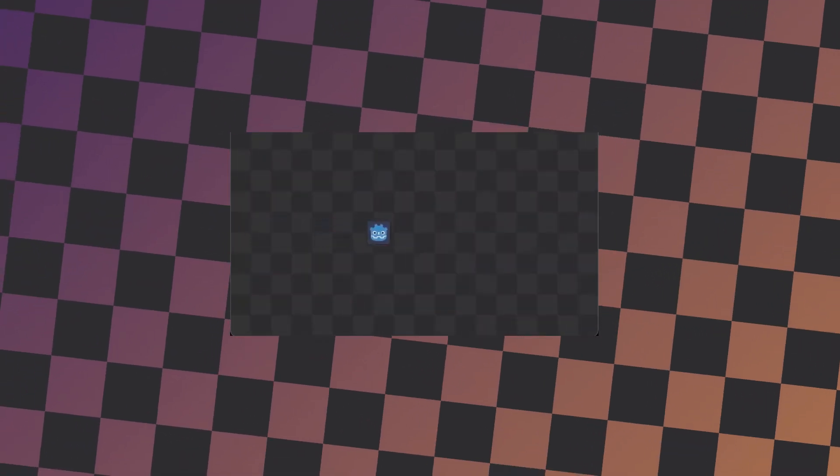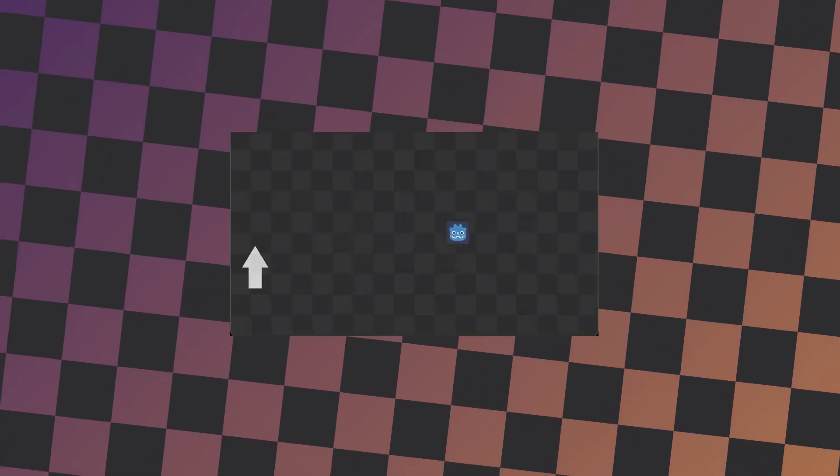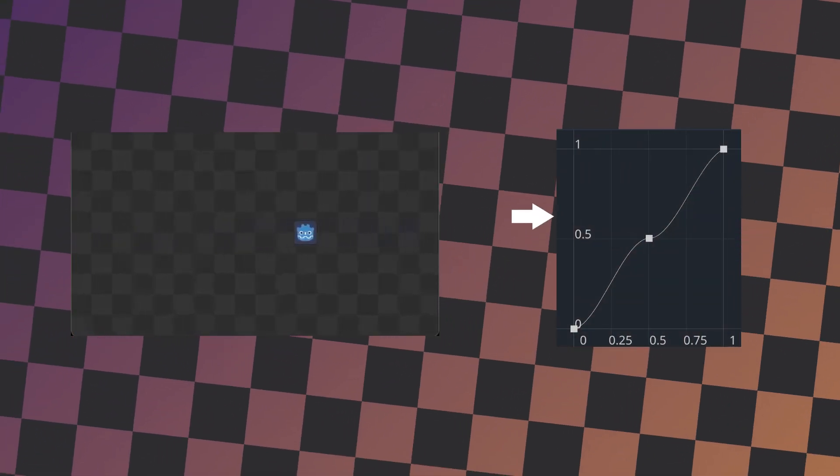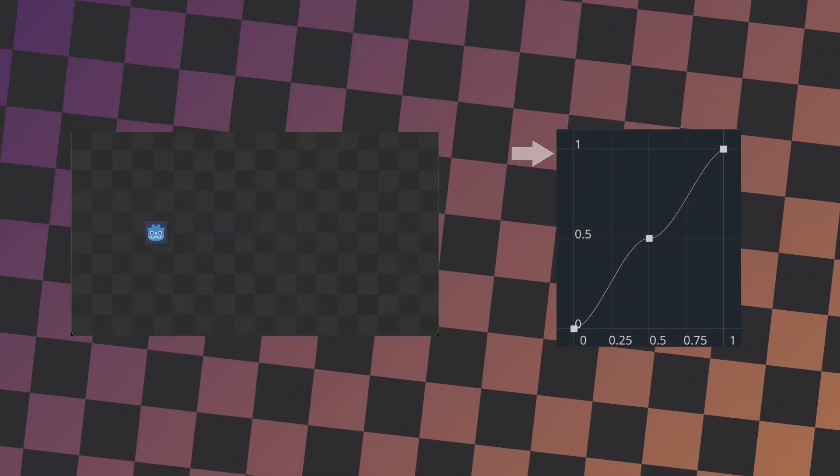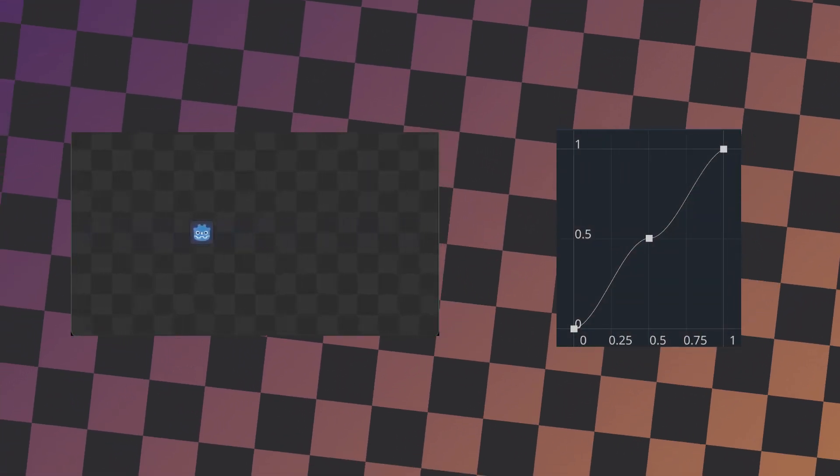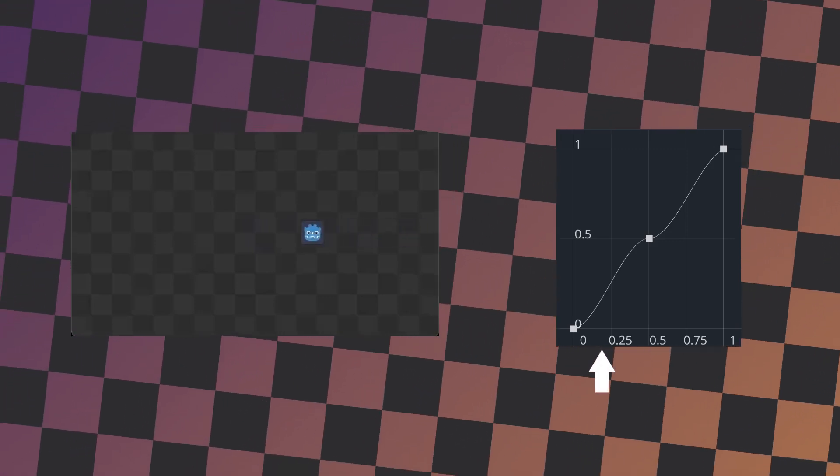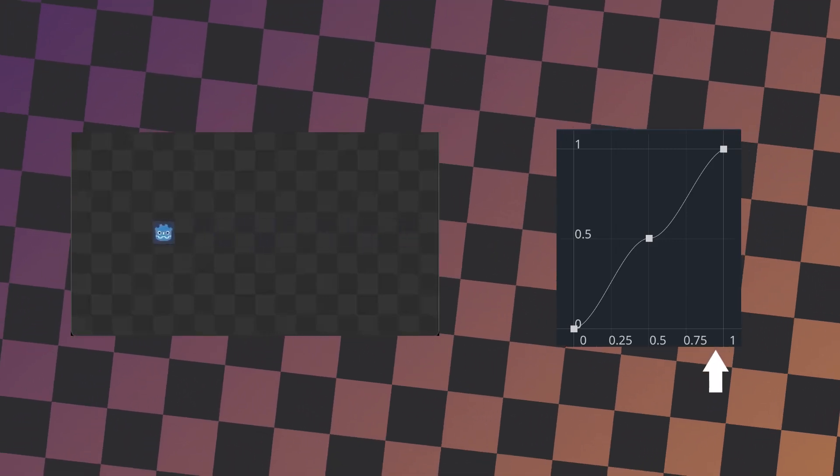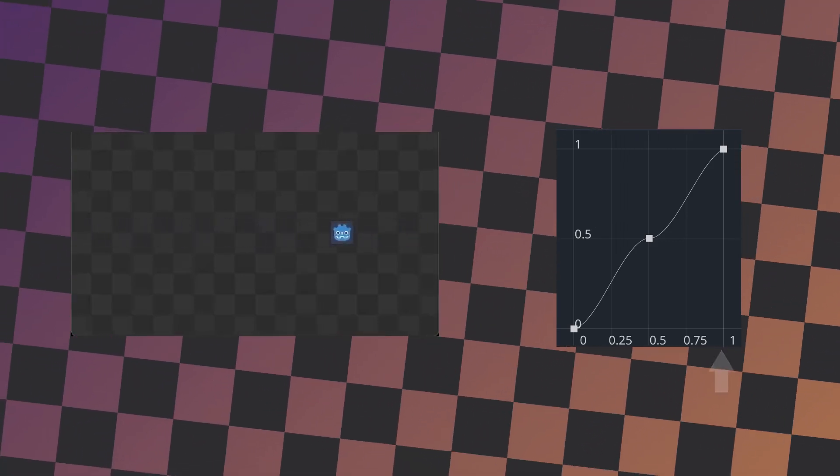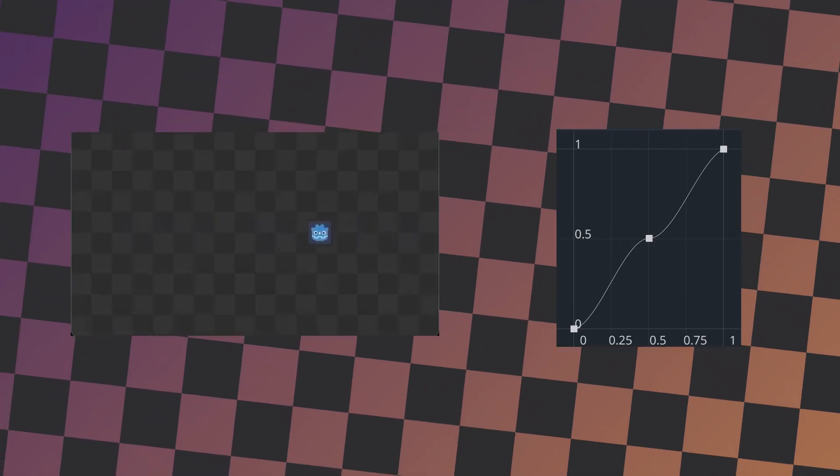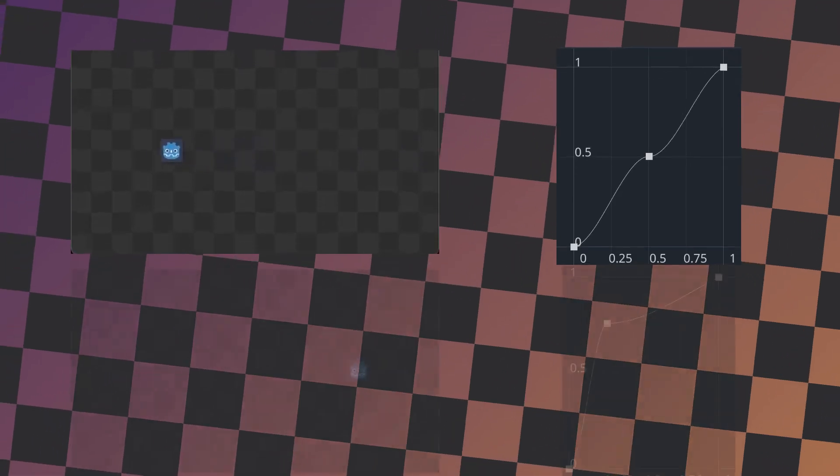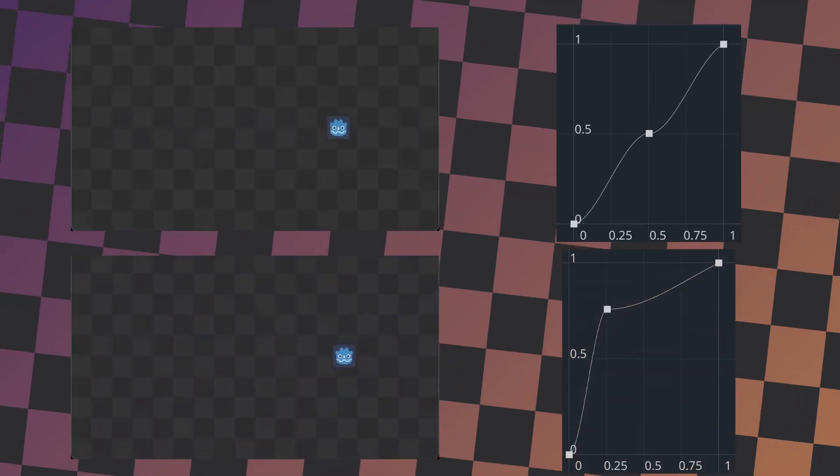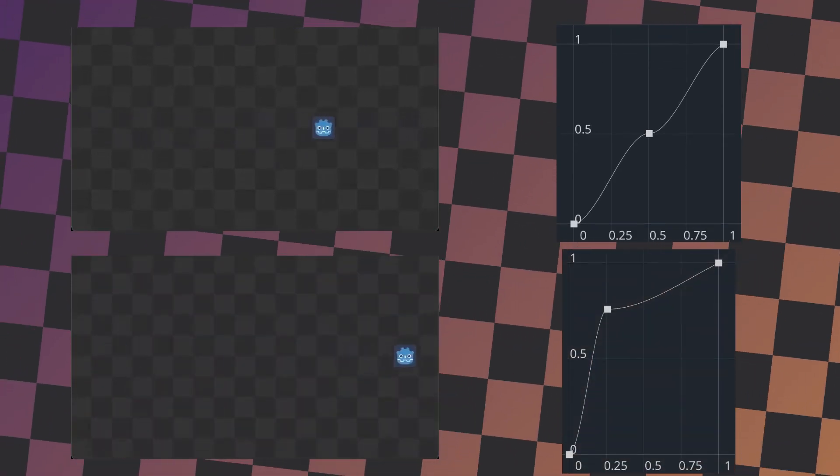Every physics frame, the position is set to an interpolated point between the beginning and end of the path. On the curve, 0 is the beginning of the path, and 1 is the end. The sampling point is also updated every frame, and bounces between 0 and 1, so the movement of the platform between these two points is represented by the curve. Adjusting the curve demonstrates how it determines the platform's movement.